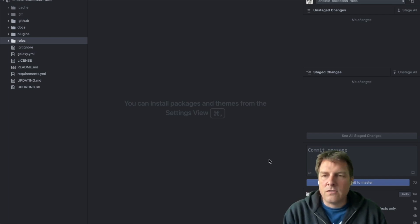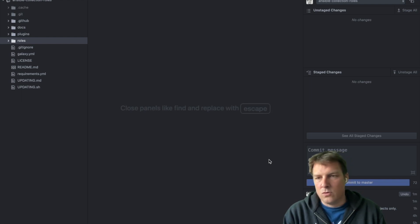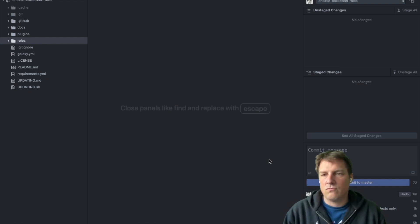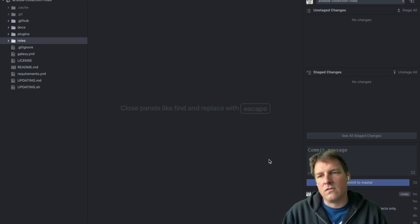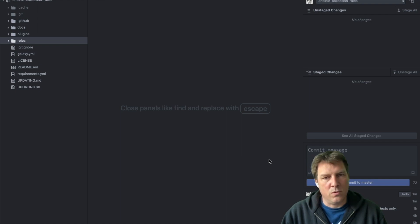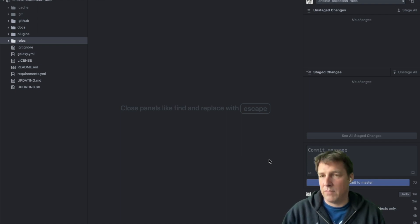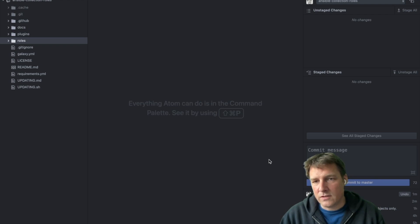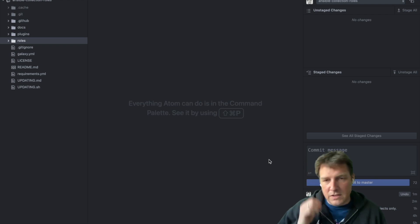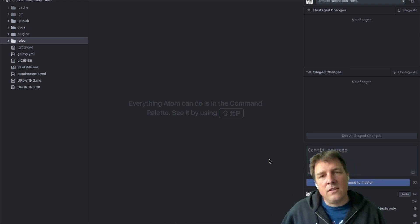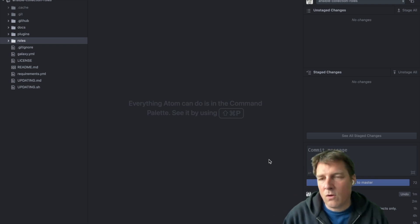Ansible collections are quite new. They've been introduced two years ago, but they're starting to get more and more important. Ansible used to come with batteries included, which means if you would install Ansible you'd get all the modules.